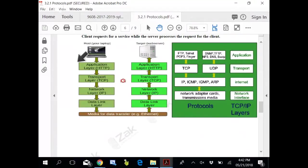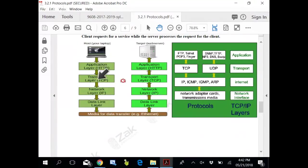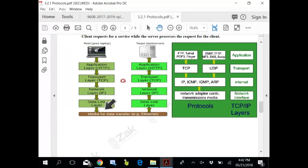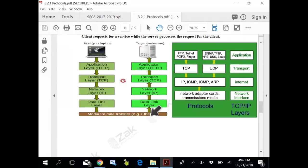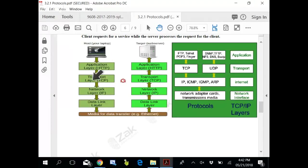How do these layers work? You have got one application. Data goes to transport layer, then network layer, then data link layer. This is the media through which it is being transferred. Do not pay attention to this figure now. When it comes back, it comes back the other way round: data layer, then network layer, then transport layer, and application layer.